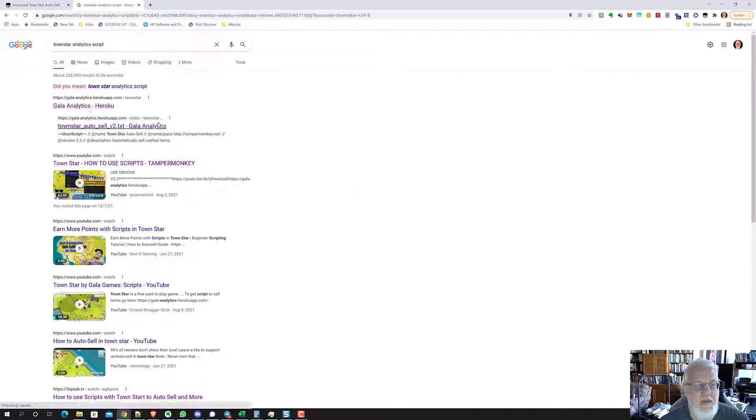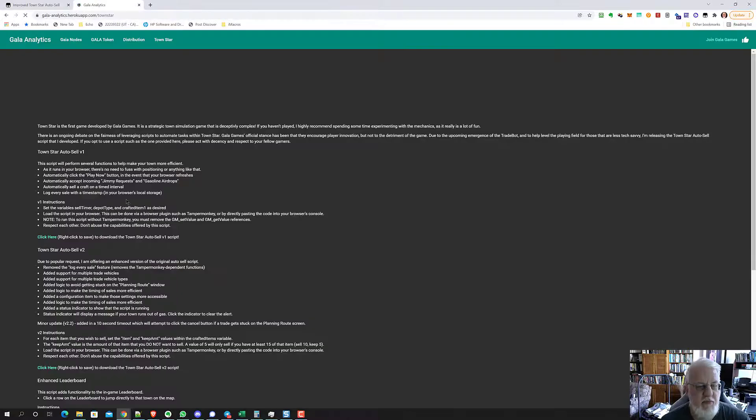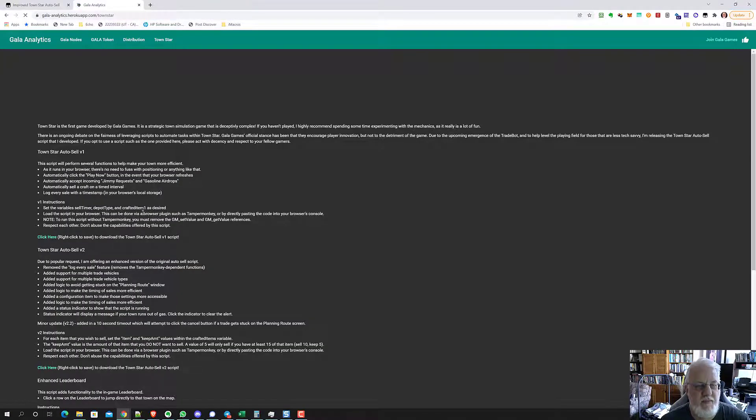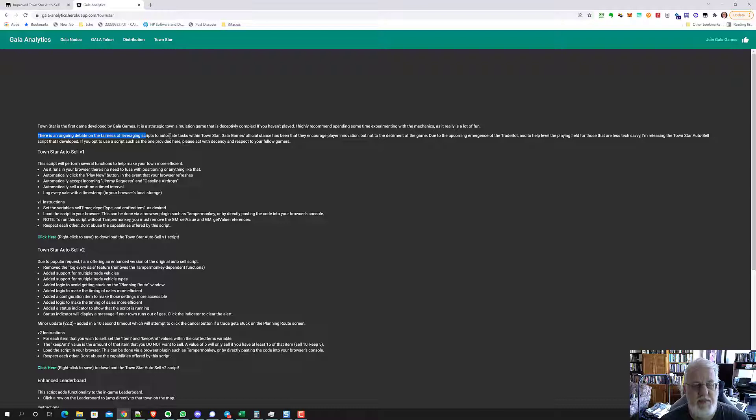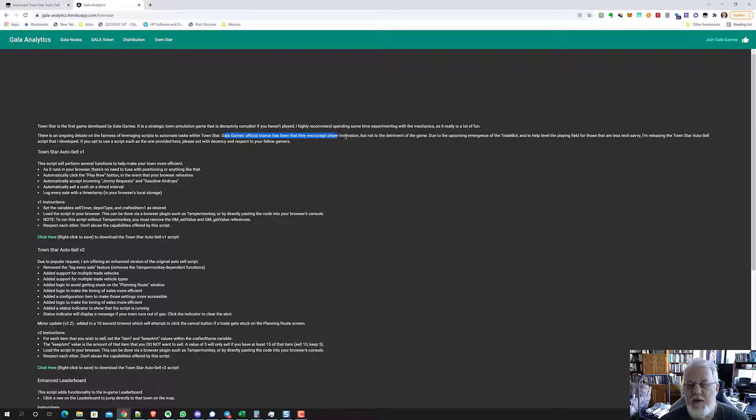There are different versions of the script. You know, normally you want the highest version. Let me read you this statement here. There's an ongoing debate on the fairness of levering scripts to automate tasks within TownStar. Gala Games' official stance has been that they encourage play innovation, but not to the detriment of the game.